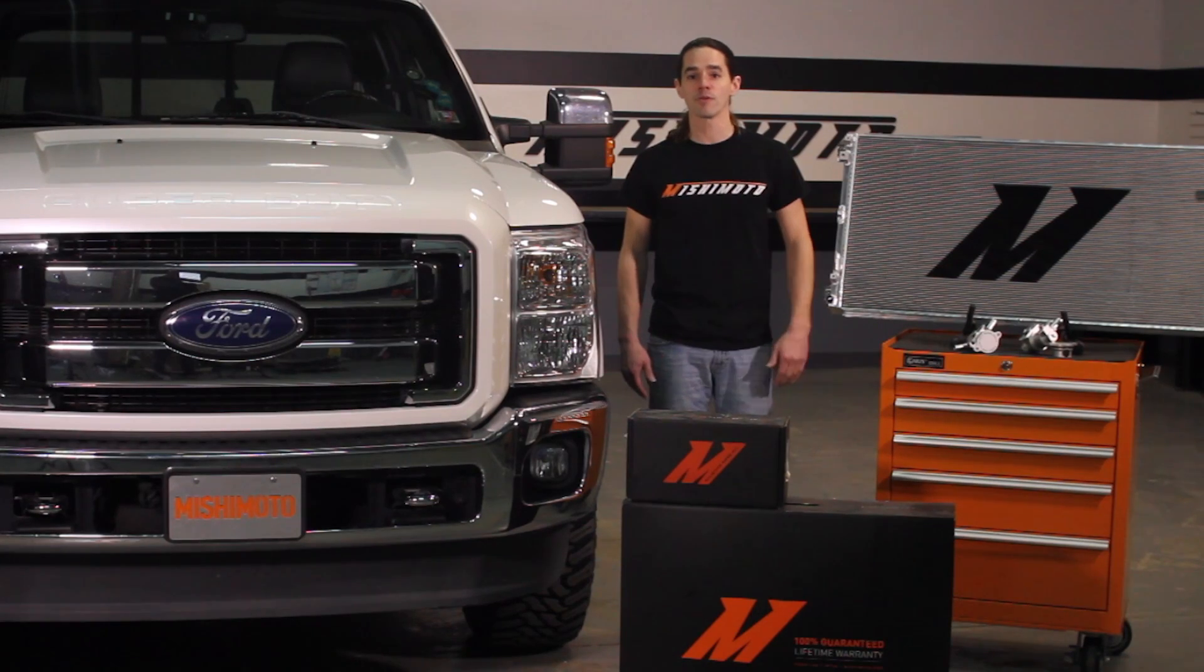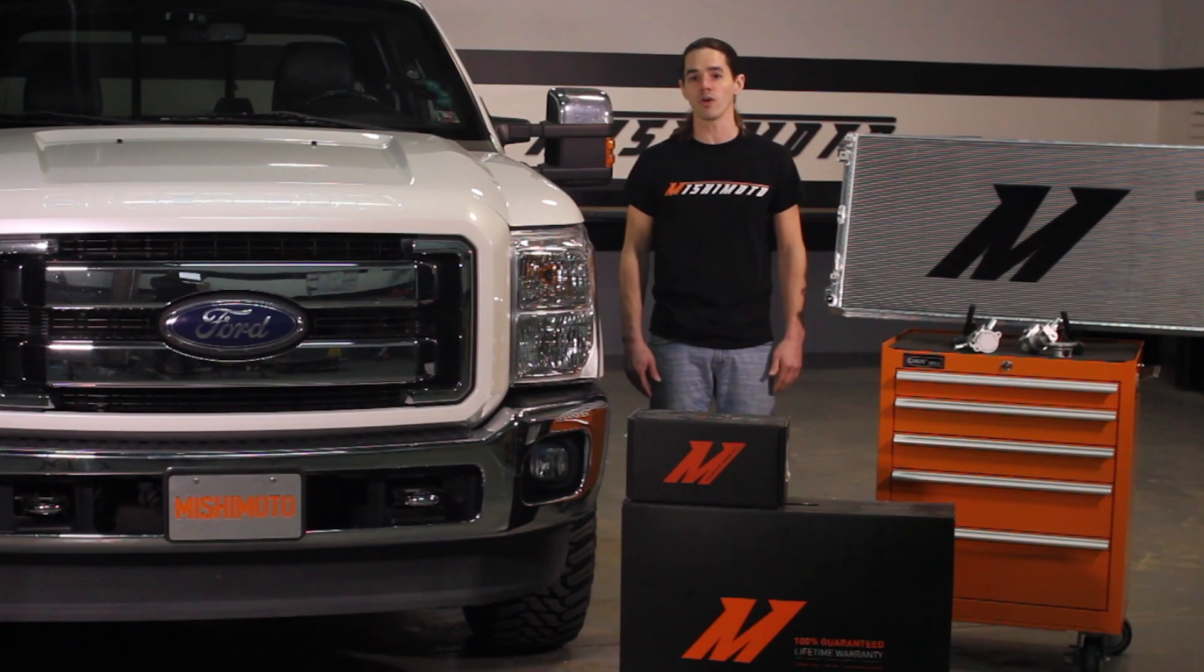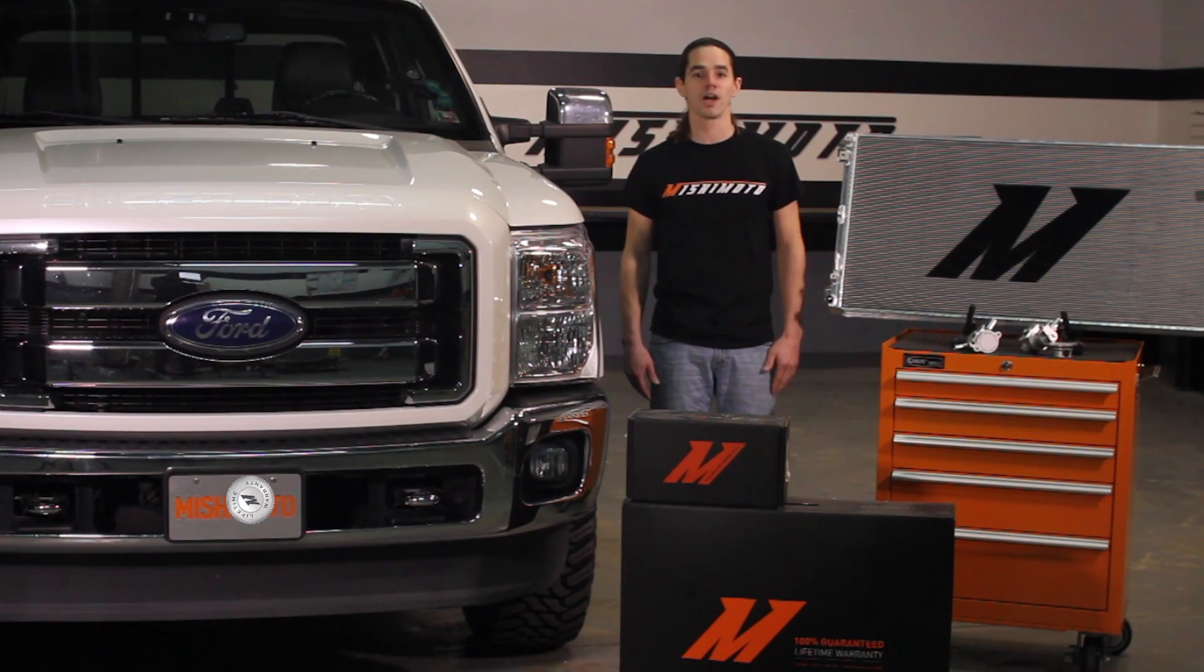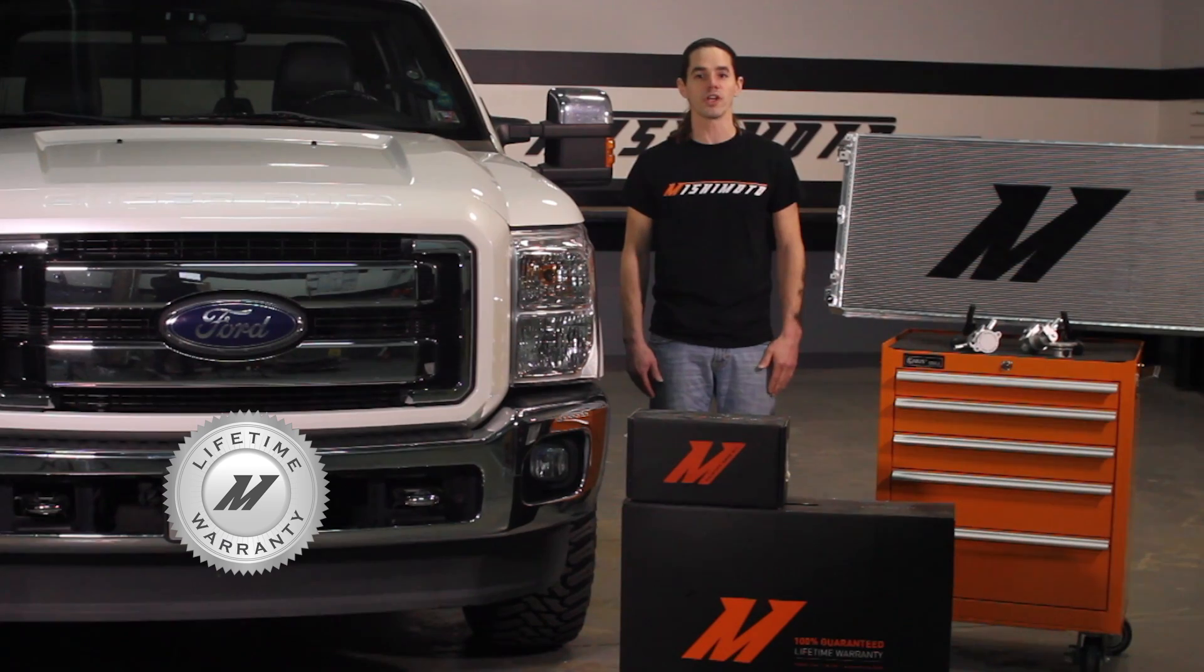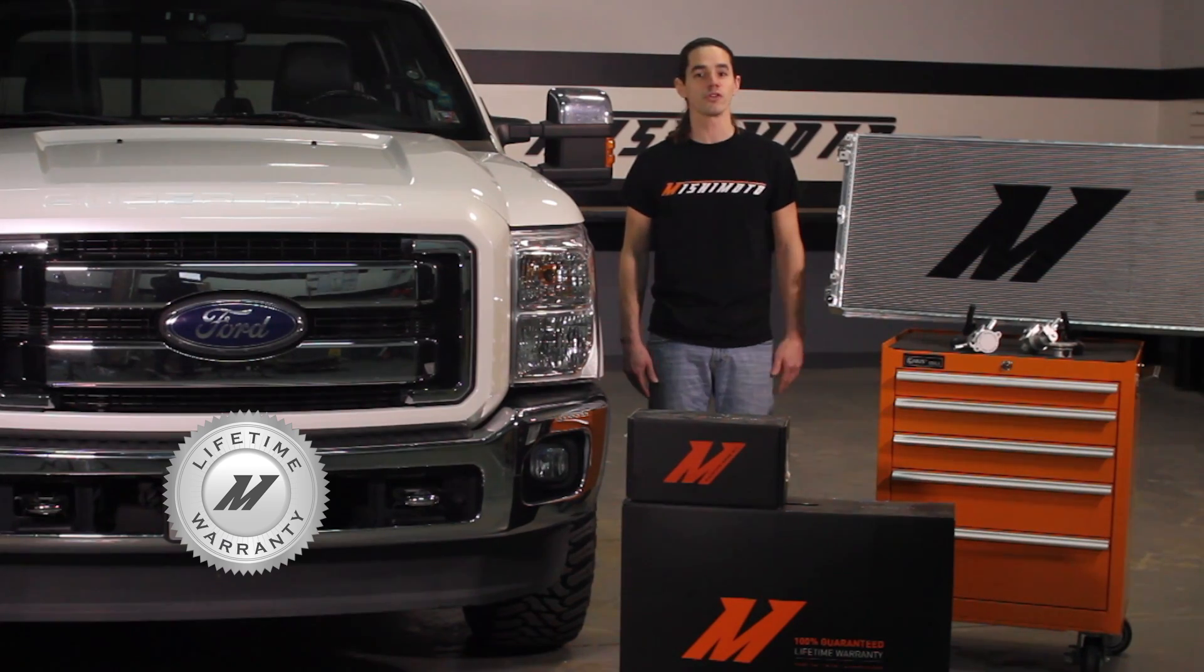And perhaps the best feature of all, we stand behind this product with a lifetime warranty, so you know you can trust it.